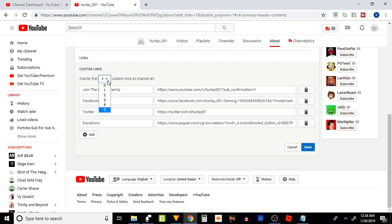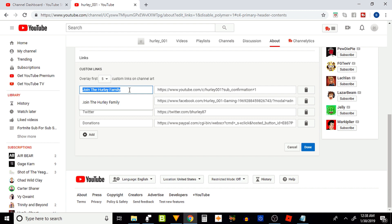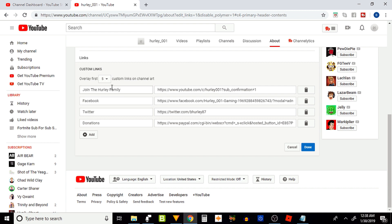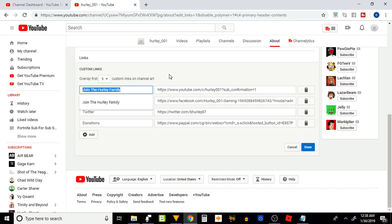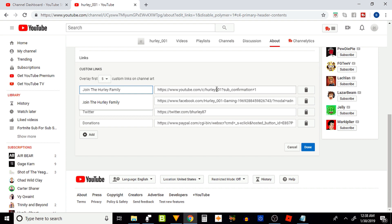Guys, this right here is very important. Your first custom link title will be shown on your banner, so make sure whatever you put on there is something that you want everybody to see. I chose 'join the Hurley family' - this is actually my subscribe button.